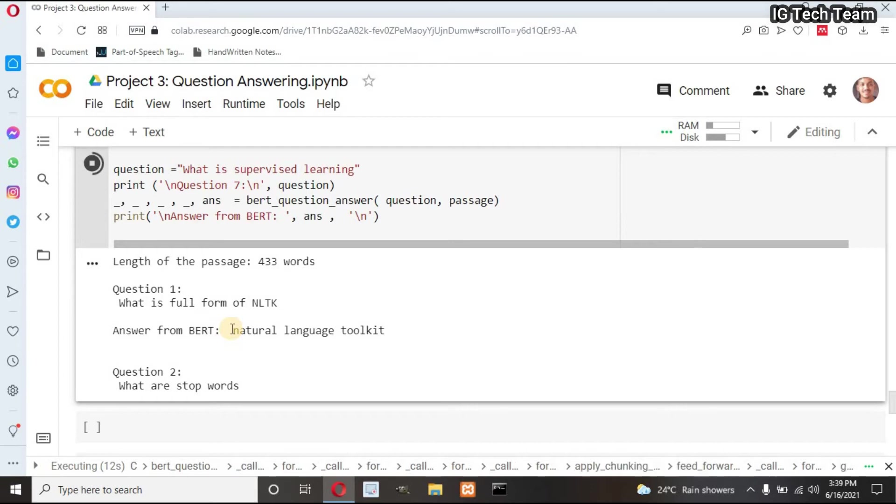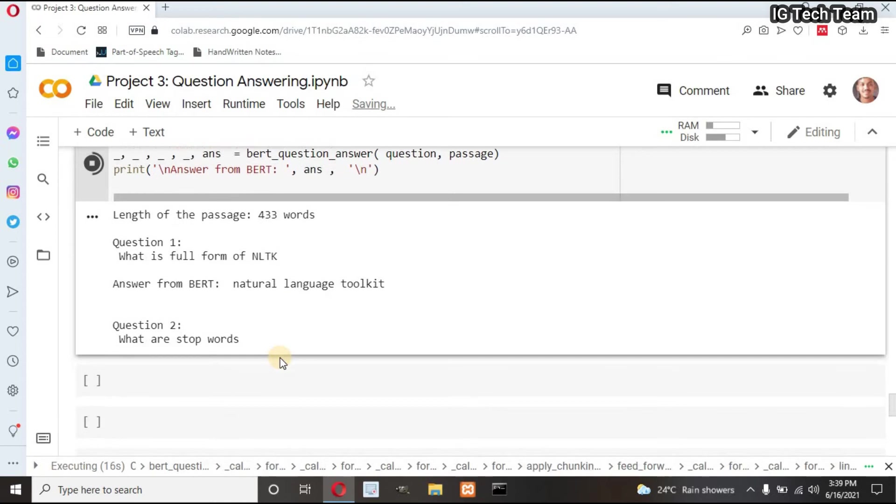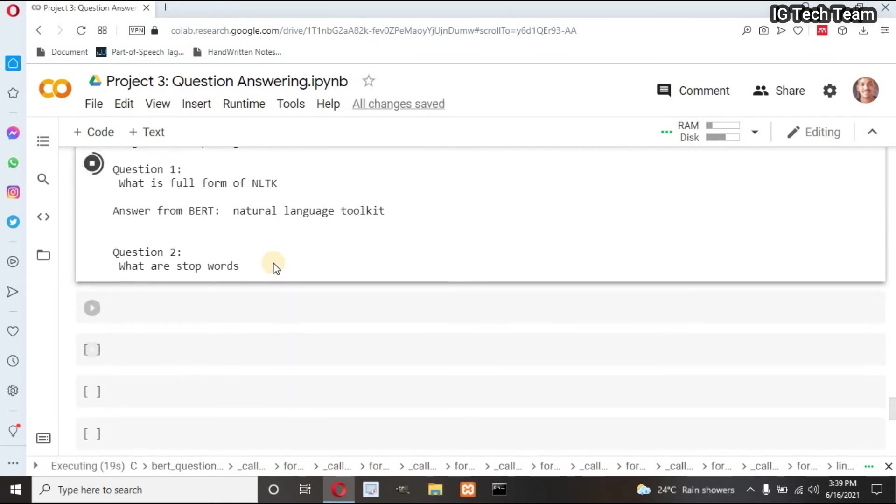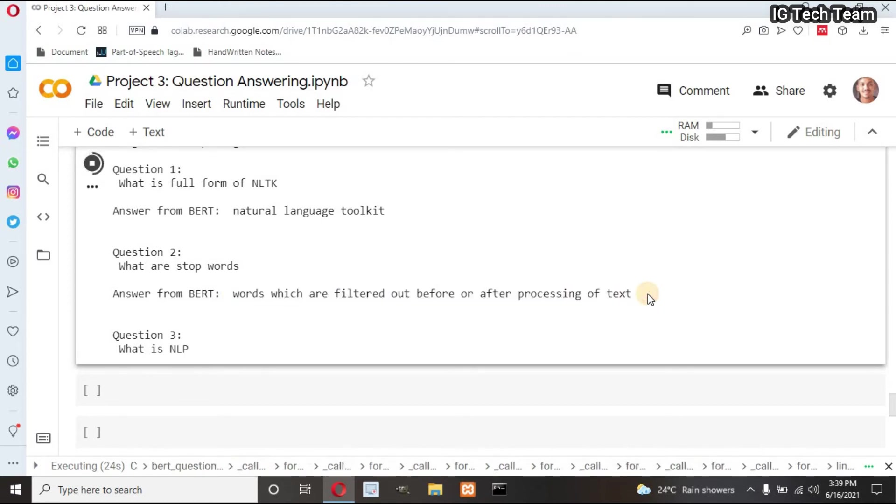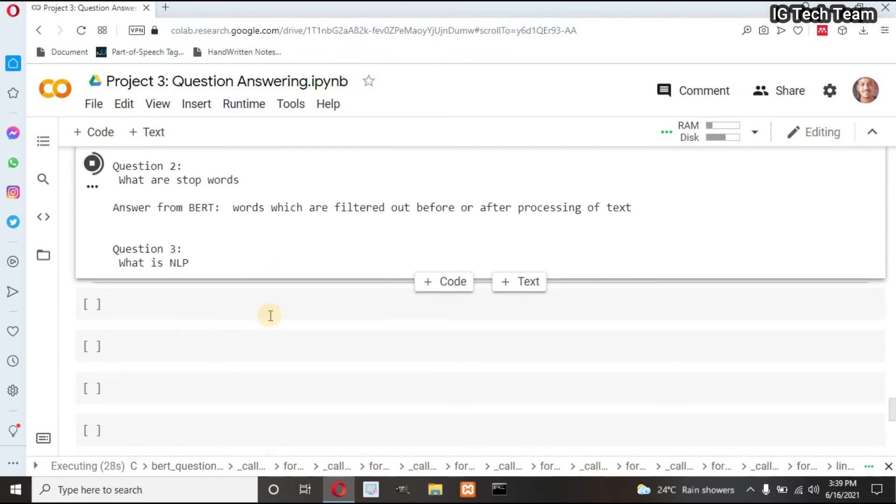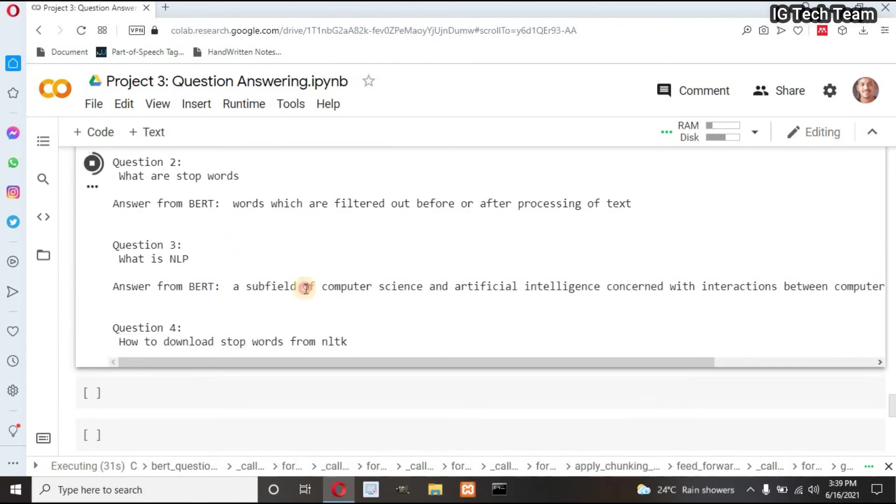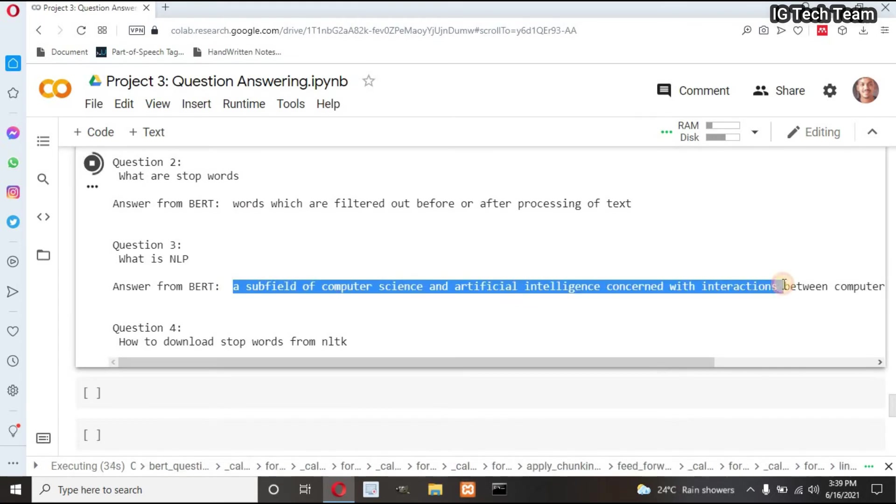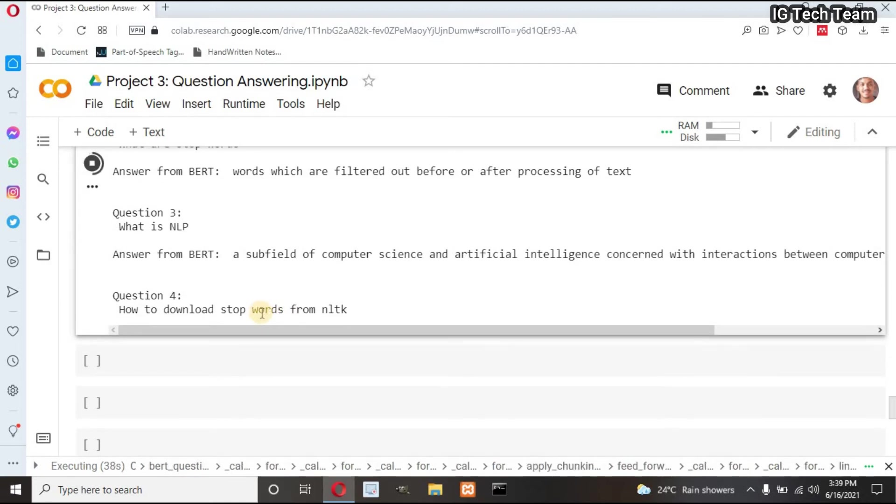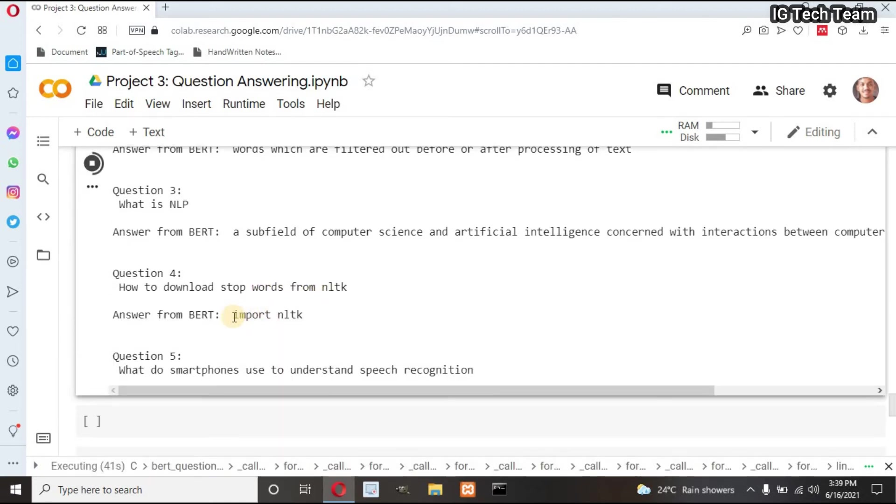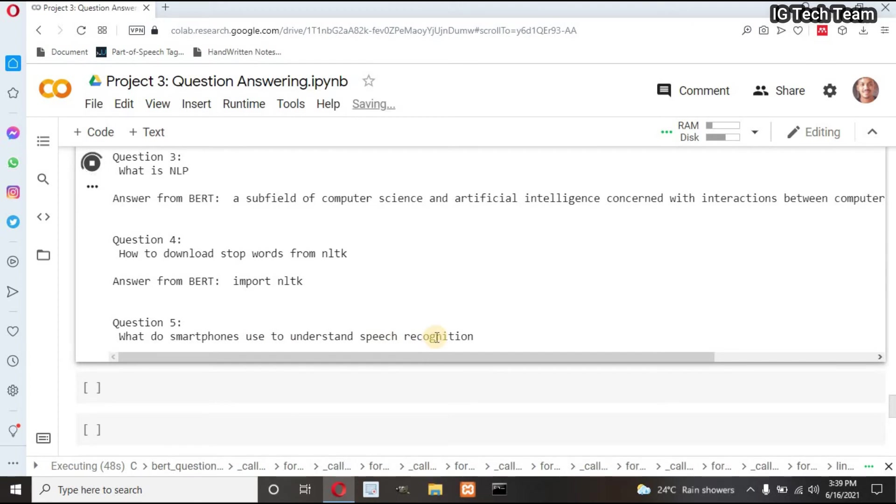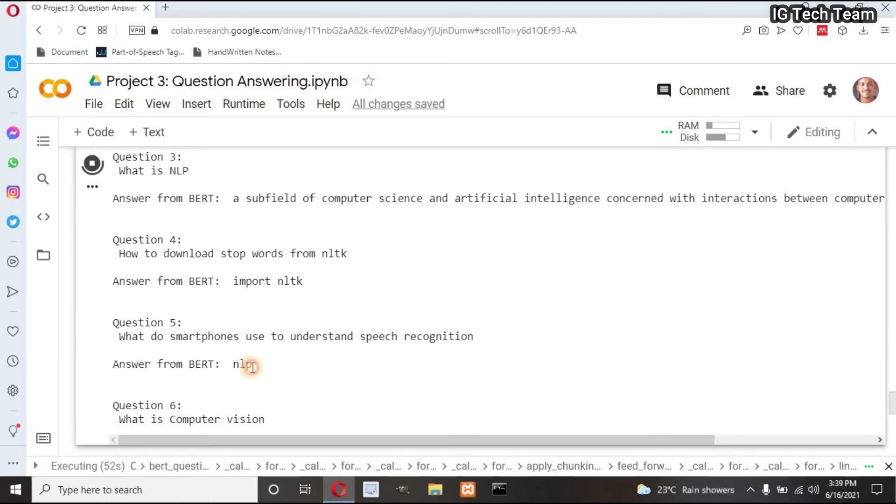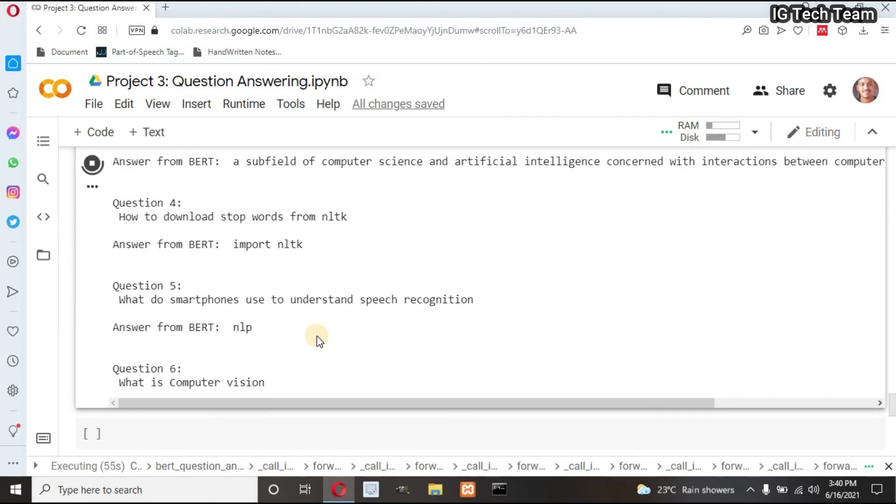Great! Full form of NLTK is Natural Language Toolkit. 'What are stop words?' It successfully returns the definition of stop words. Next, 'What is NLP?' Great! You can read the definition by yourself. 'How to download stop words from NLTK?' This is wrong, but that's okay. Next, 'What do smartphones use to understand speech recognition?' The answer should be NLP. Great!